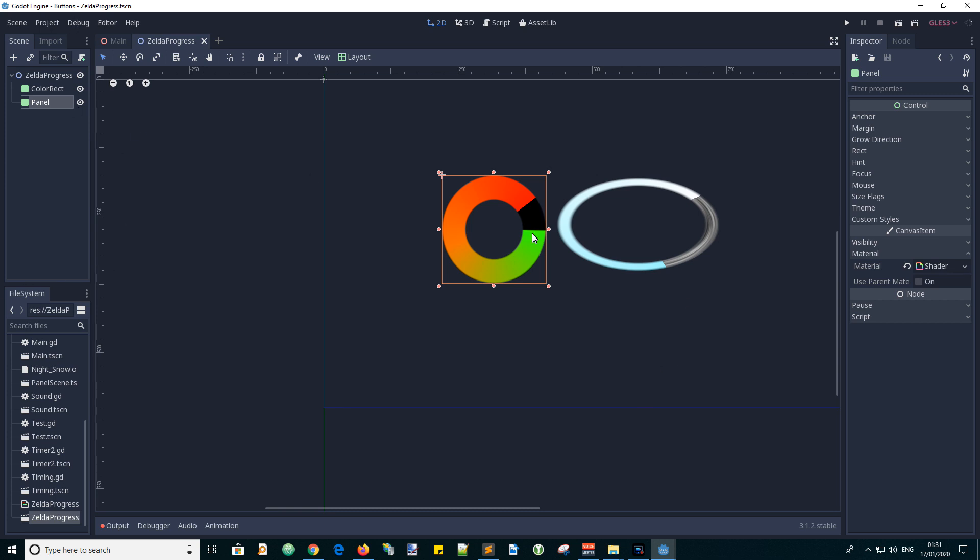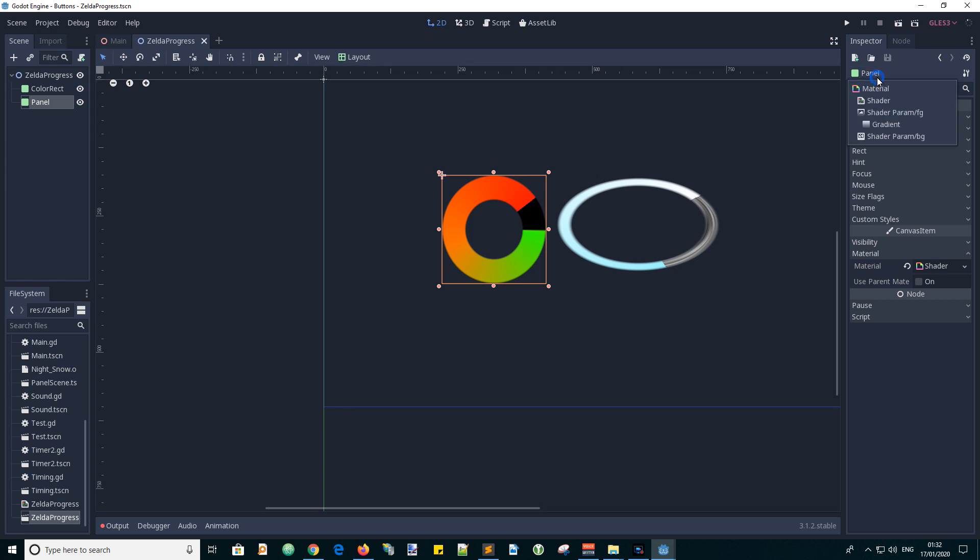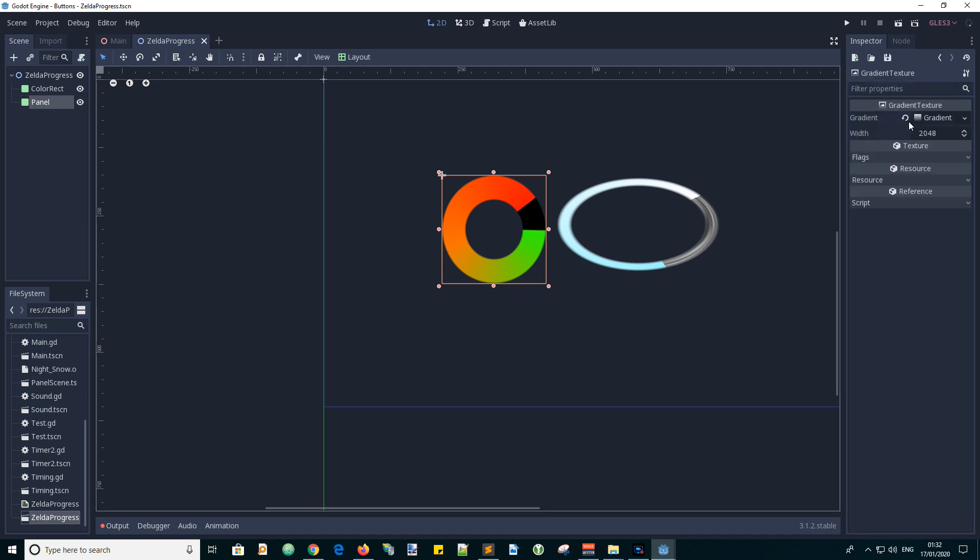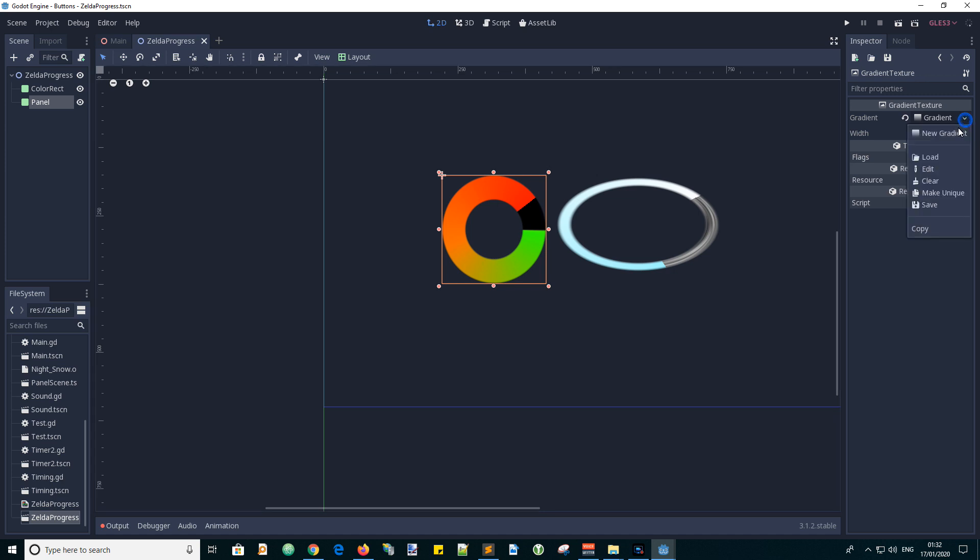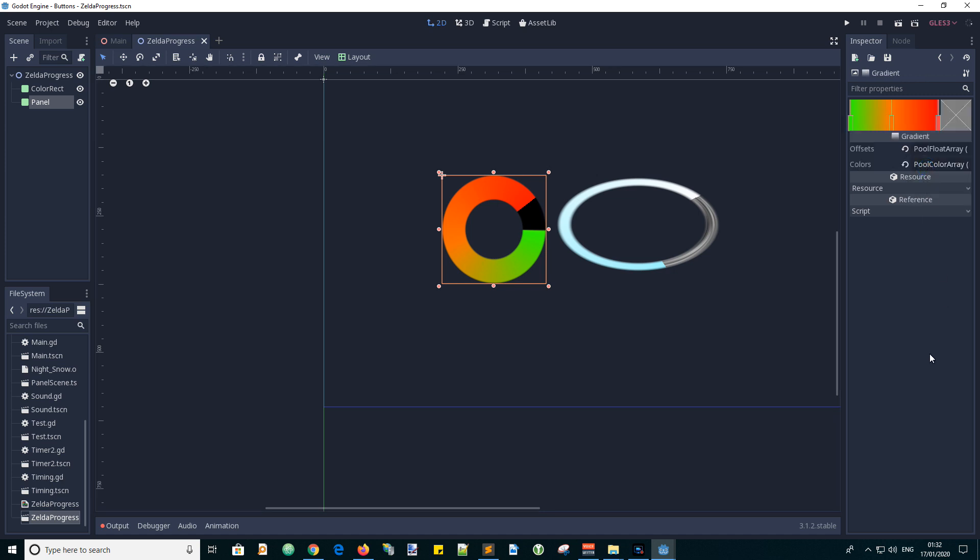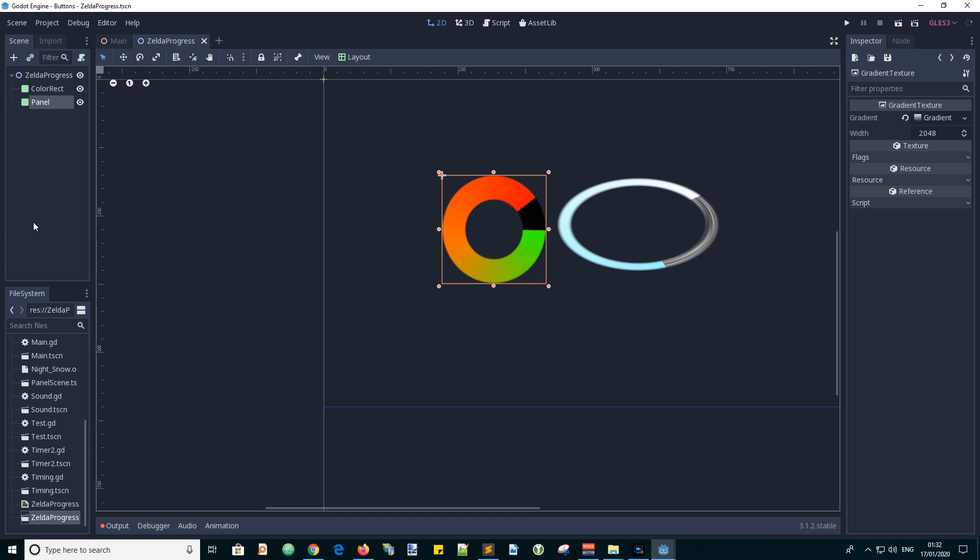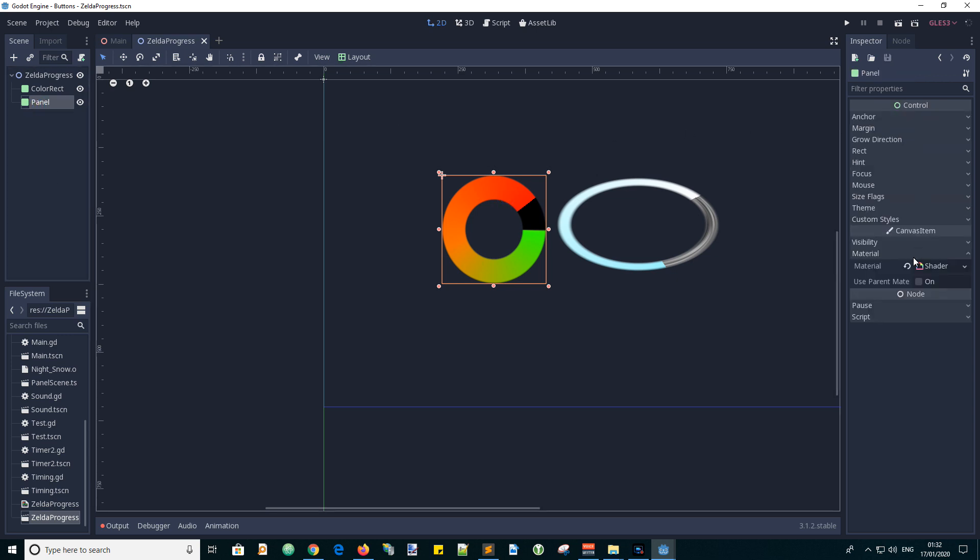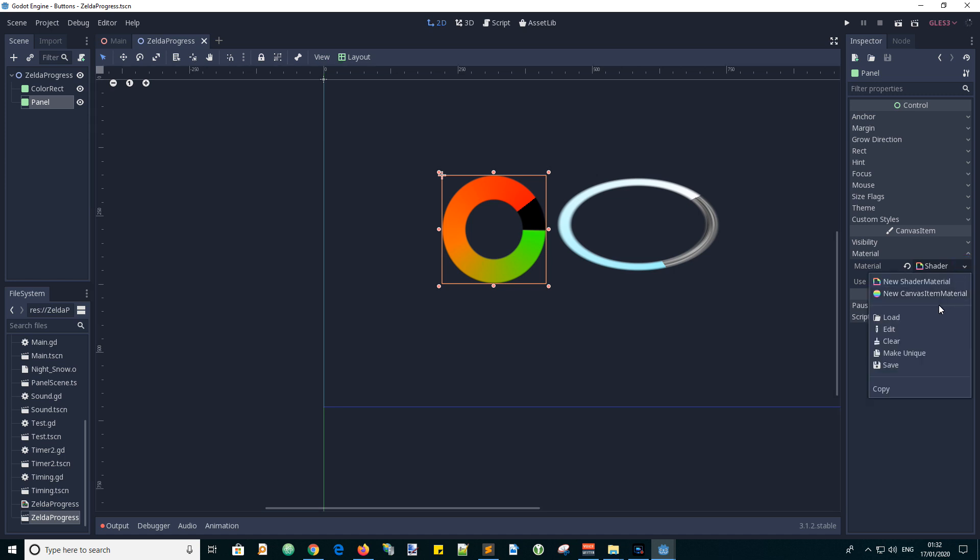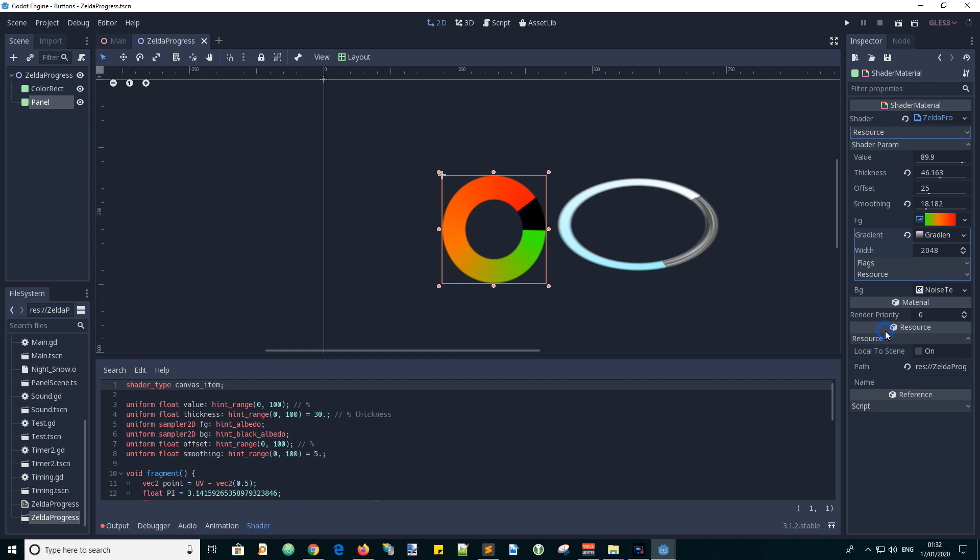So here we have the panel, you can see that it starts from green and goes to red. What we need to do here is access the shader that we've created. We can click on the panel, go to material shader, and we've assigned this shader before. We've got shader parameters and we have the value.